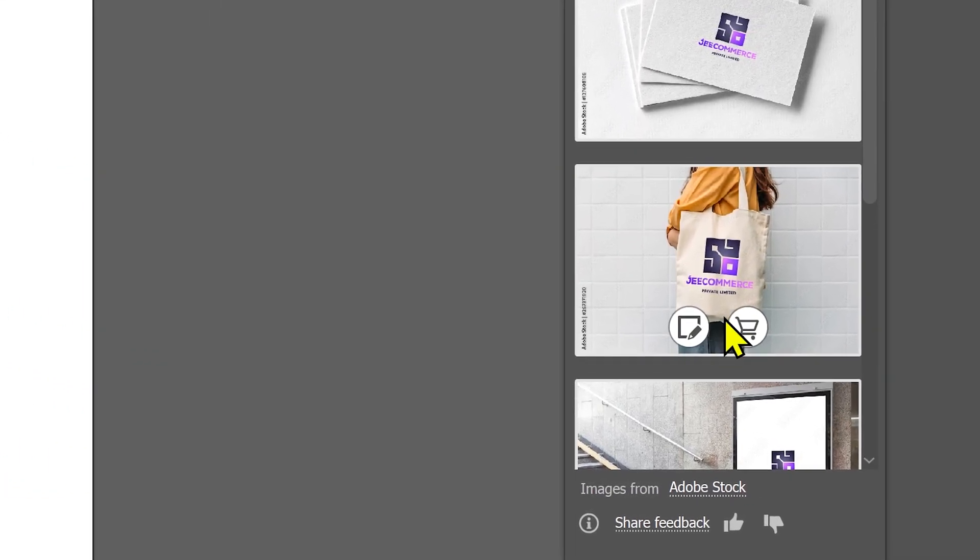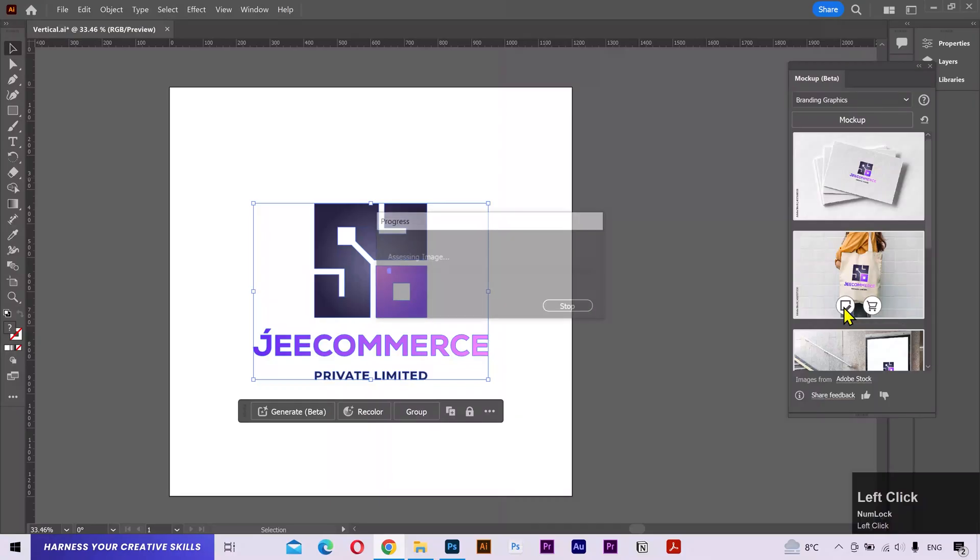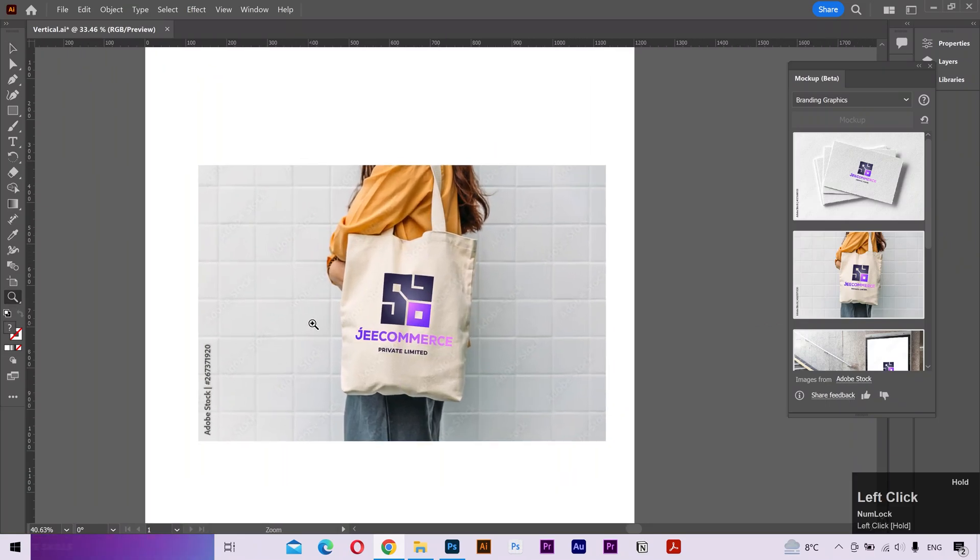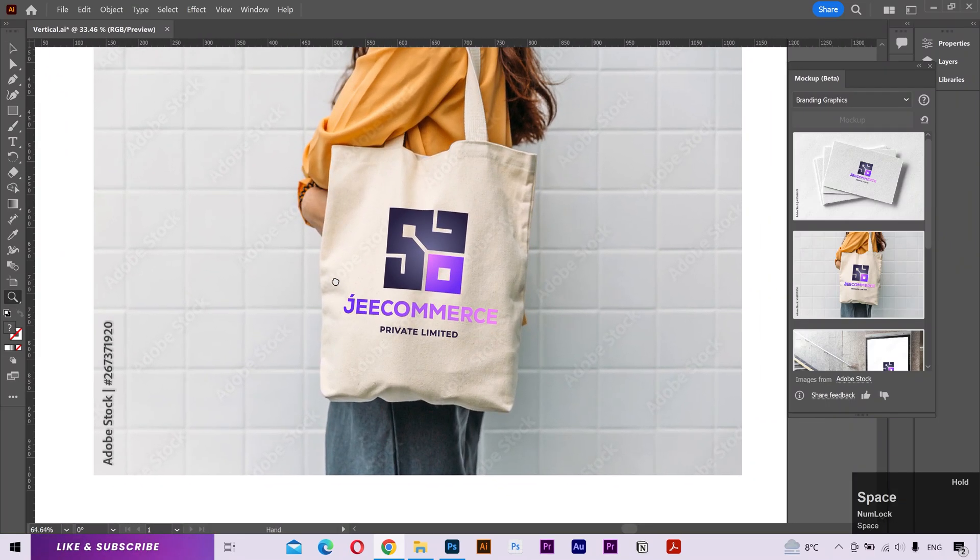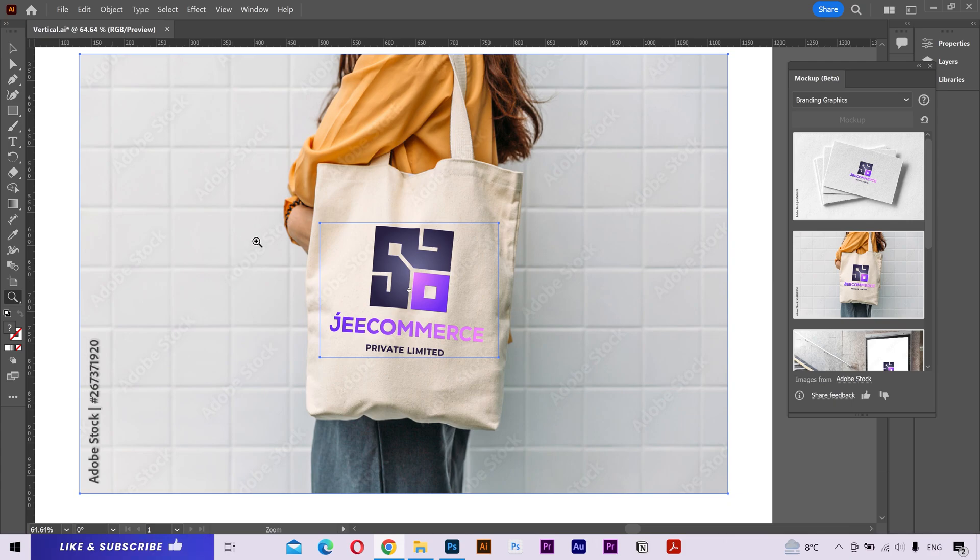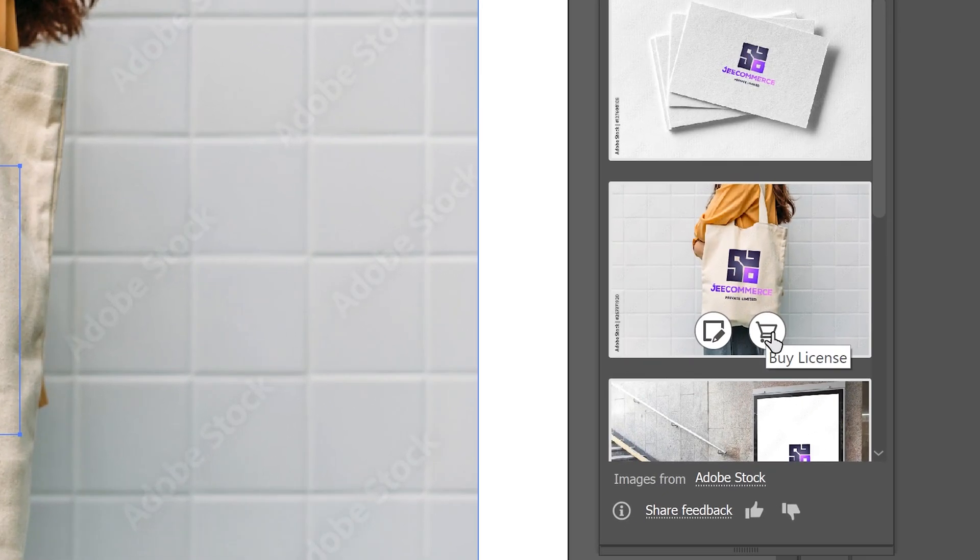On every mockup, you are gonna see these two options. You can click on this button to import the preview version. If I zoom in, you can see the Adobe Stock ID and the watermark over the whole image. Now you can buy the license for this stock image from this button.